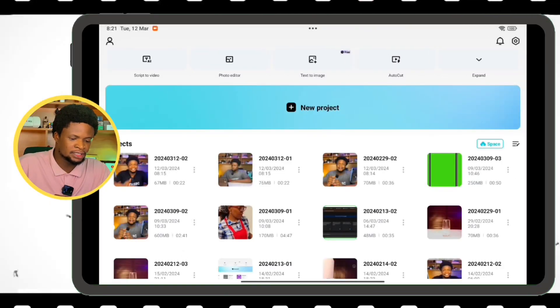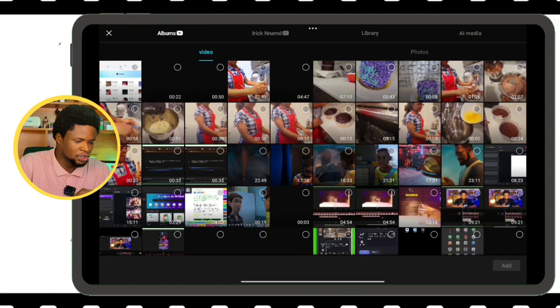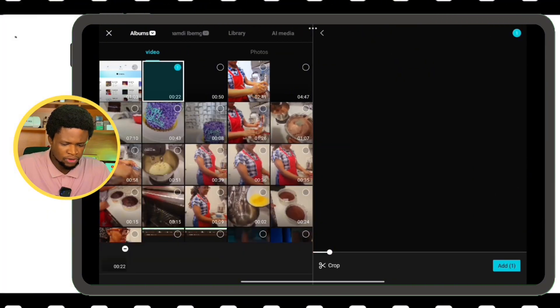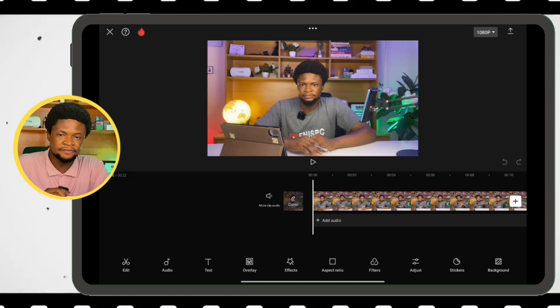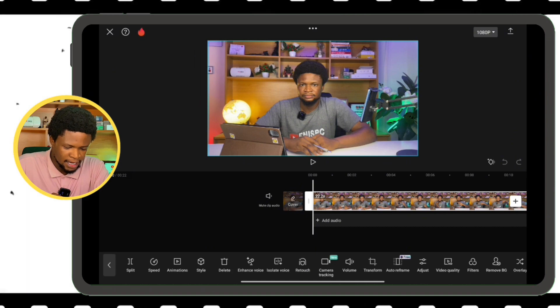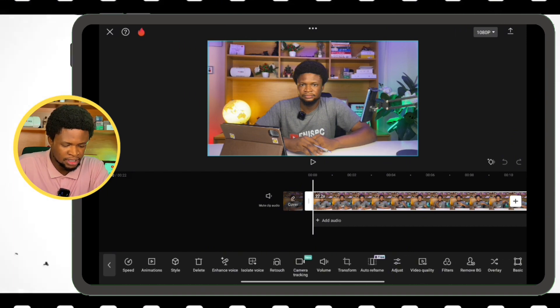I'm on the tablet version of CapCut, but this is also the same as the mobile version. I'm going to tap on New Project and then bring in the video that we want to edit, then tap Add. This is the video we're going to color grade. Tap on the video, then swipe to the left and you'll see Adjust.